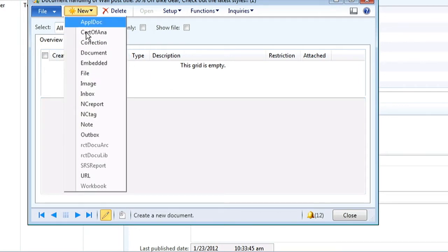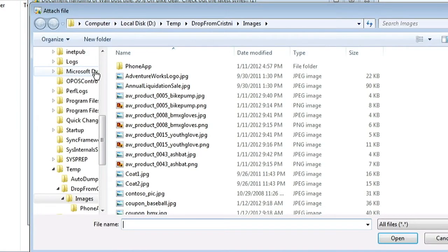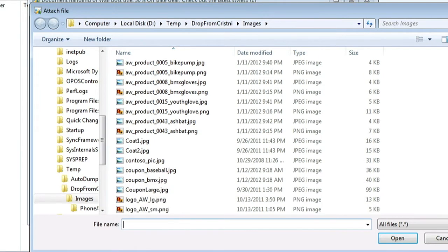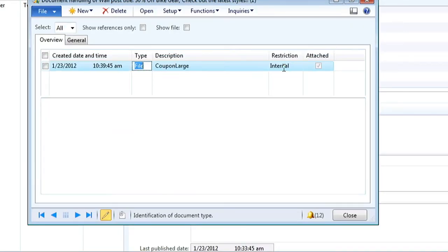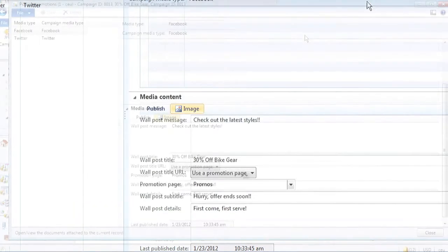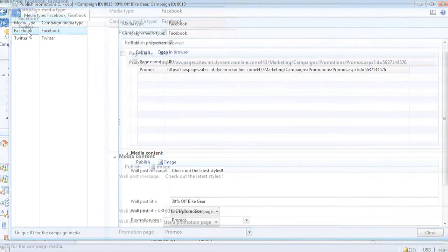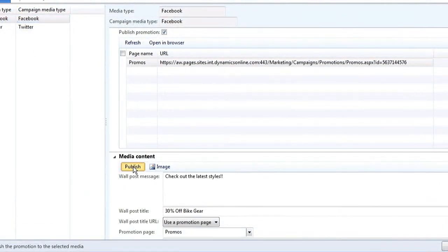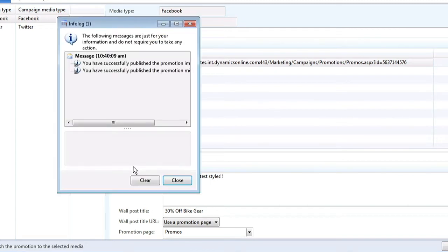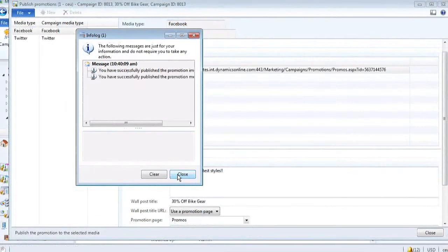We can choose a specific image that we have stored. We're going to add a coupon image, make sure it's ready for external consumption. Once we've done that, we can choose which social network to leverage — in this case, Facebook. Once we hit publish, the real magic happens. This is where your Dynamics Retail Headquarters solution automatically posts this promotion to your social network page. Here you can see we've successfully published.